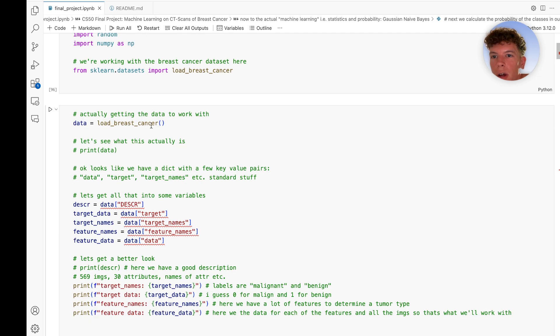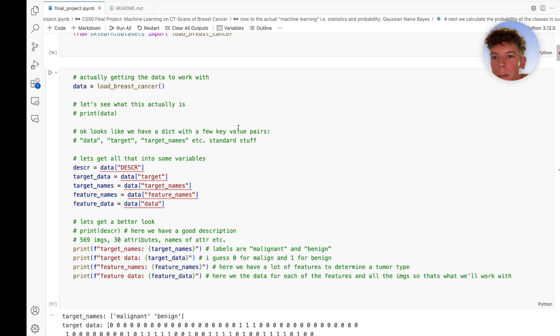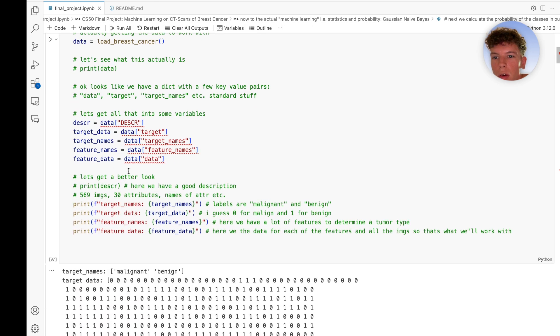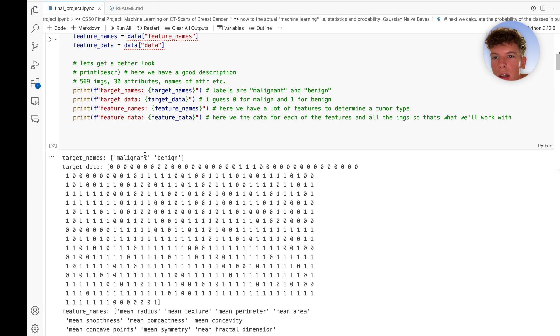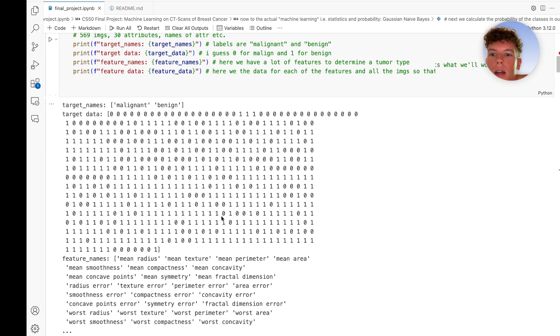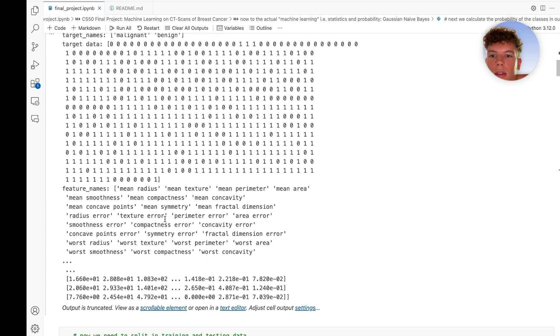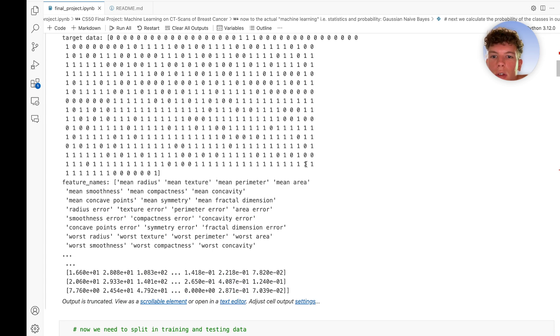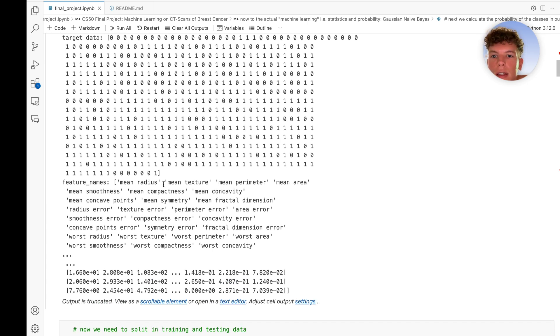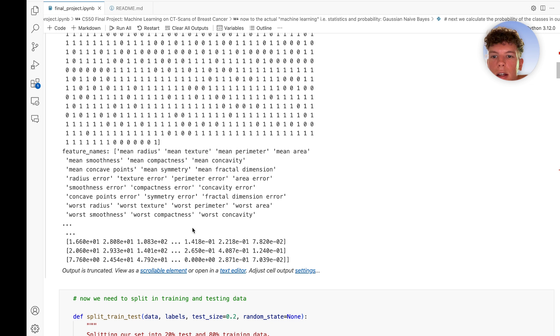I used the Breast Cancer dataset. Here I get a quick look at it—the classifications in malignant and benign, encoded as zeros and ones to work with better, and the feature names, like some of the features of the cancer scans. Here is the actual data we will train the model with.